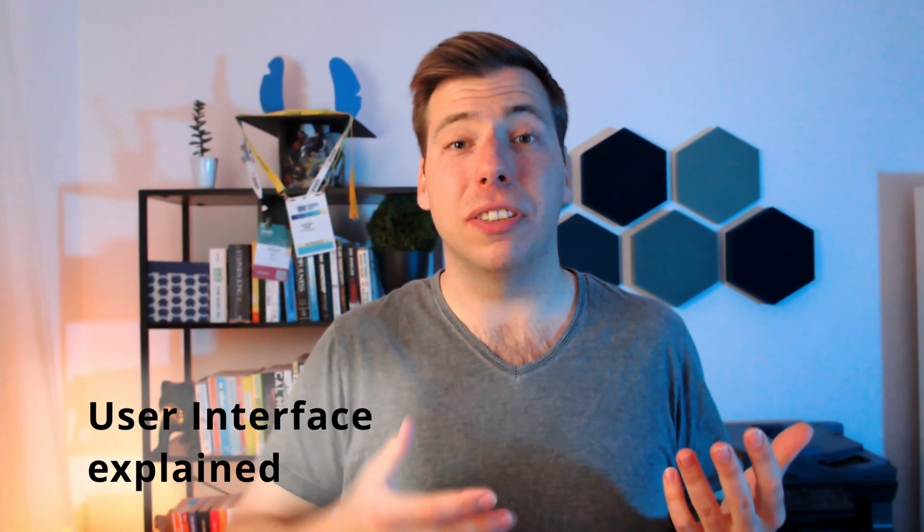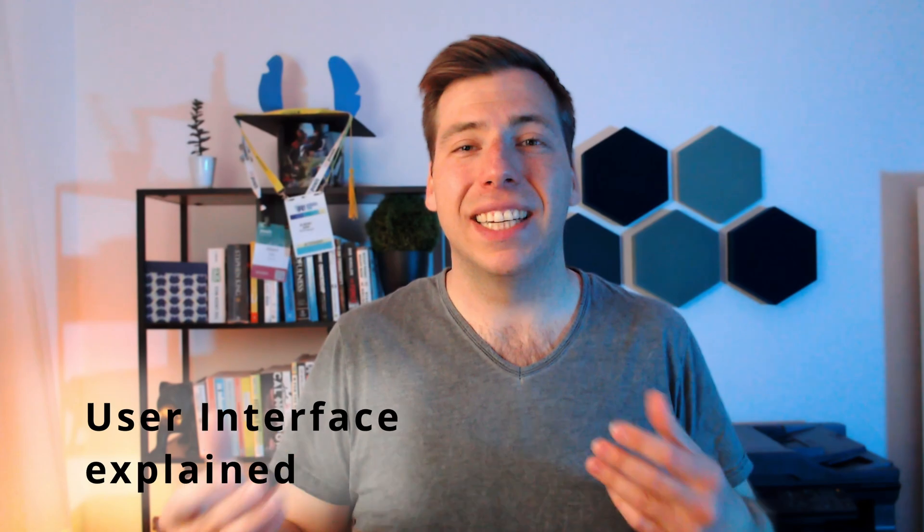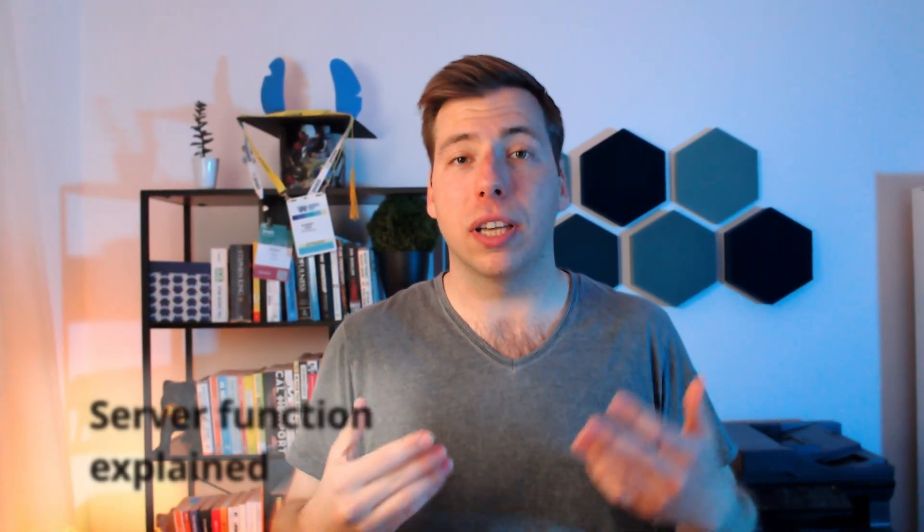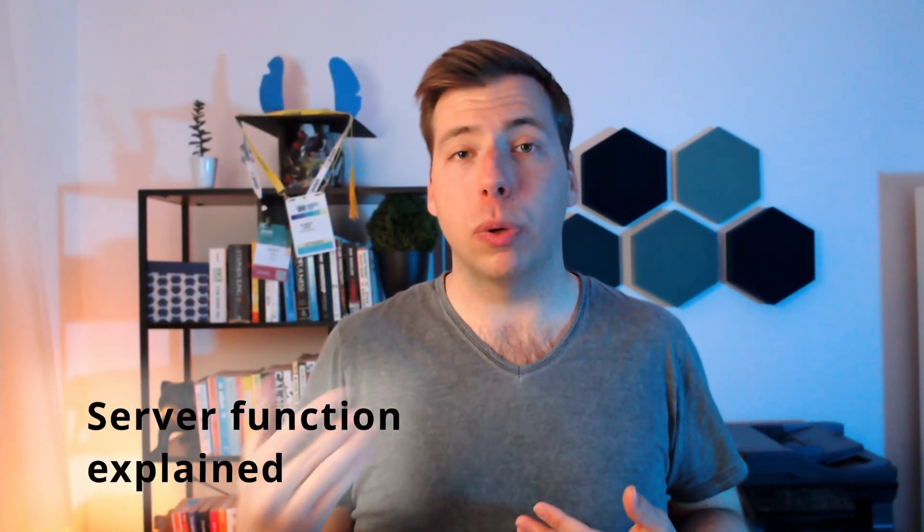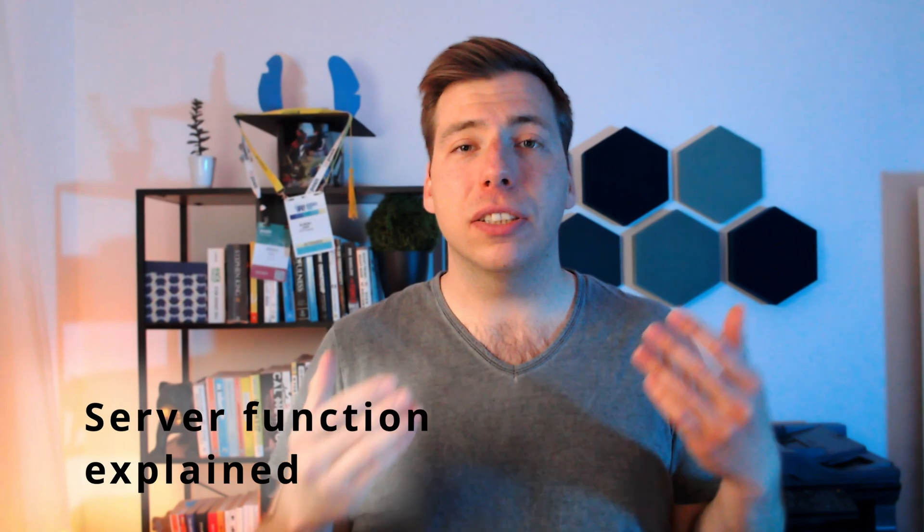You can think of the first part, the user interface, as the stuff that lures your user in, like with a flashy, good-looking user interface. This is the thing that people will interact with. And in the background, the stuff that people won't see is the server that executes our code as needed.